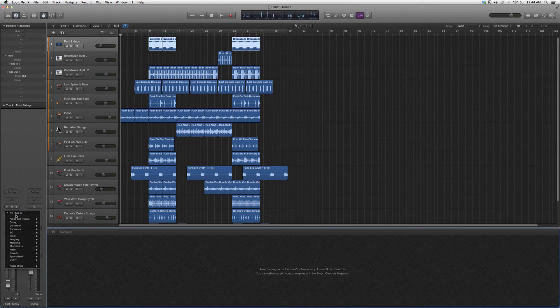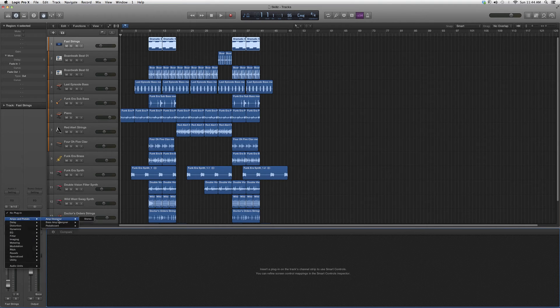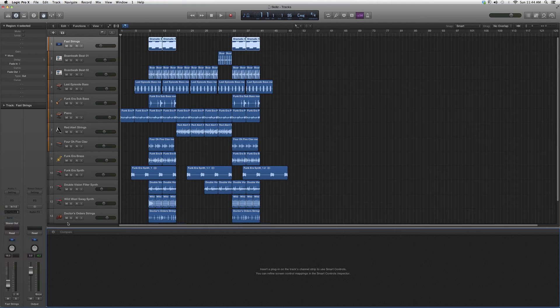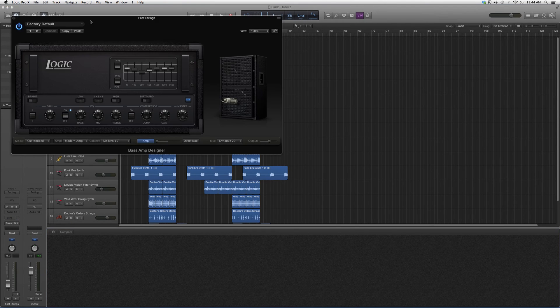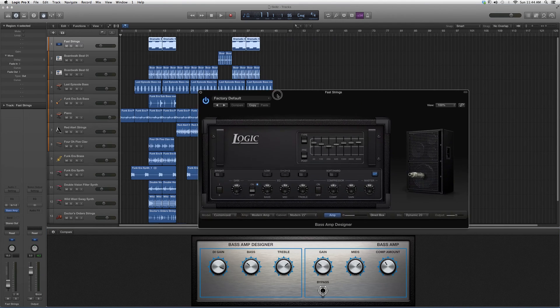The way to open it: we're going to go into Audio Effects, go down to Amps and Pedals, go down to Bass Amp Designer, and open it up. It's going to look a little something like this.